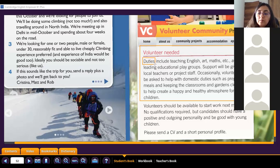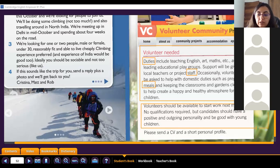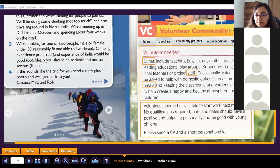'Occasionally, volunteers will be asked to help with domestic duties - preparing meals and keeping the classrooms and gardens clean to help create a happy and healthy atmosphere for the children.' Can you help me reading the next part, Rosaura? 'A volunteer should be able to start working next month.'